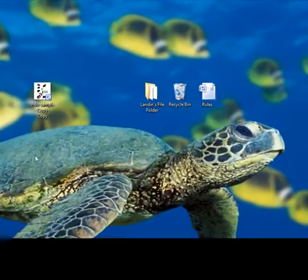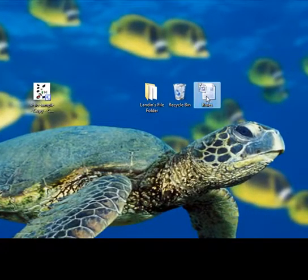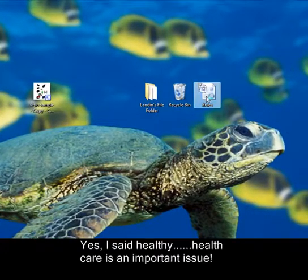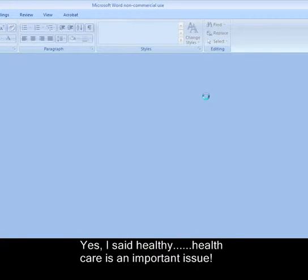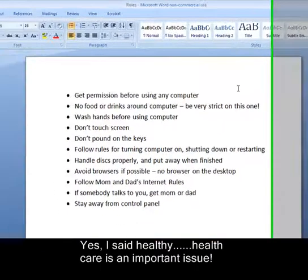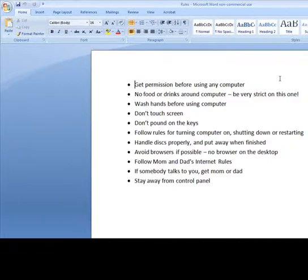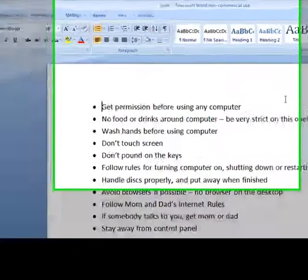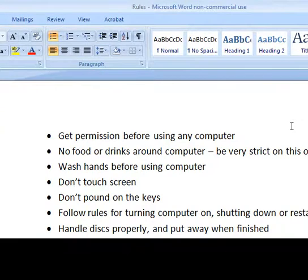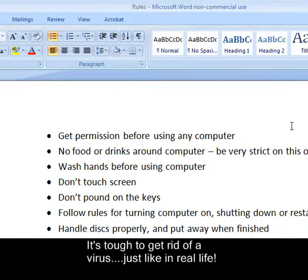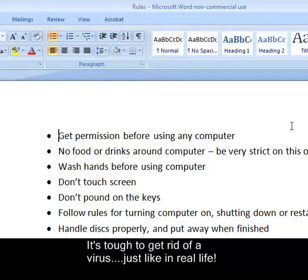Another area I wanted to go over were computer rules. At a young age, you definitely have to set some computer rules and start by getting permission before using any computer. No food or drinks around the computer. Be very, very strict. One mistake can ruin the entire computer, especially an expensive laptop.